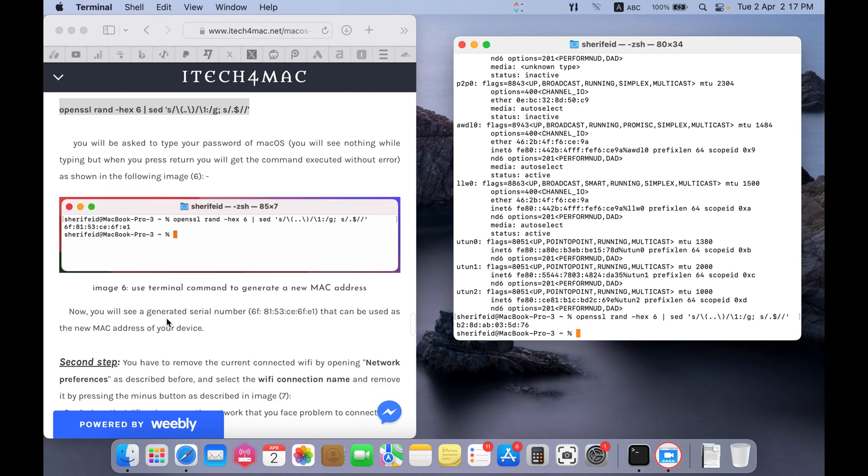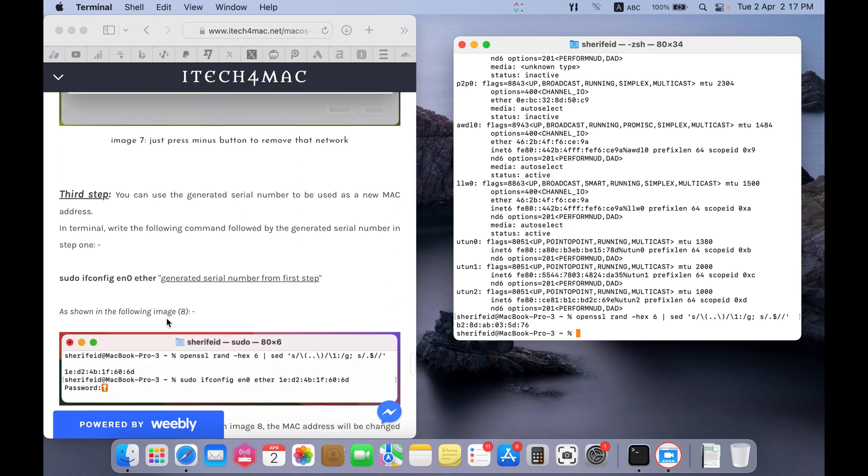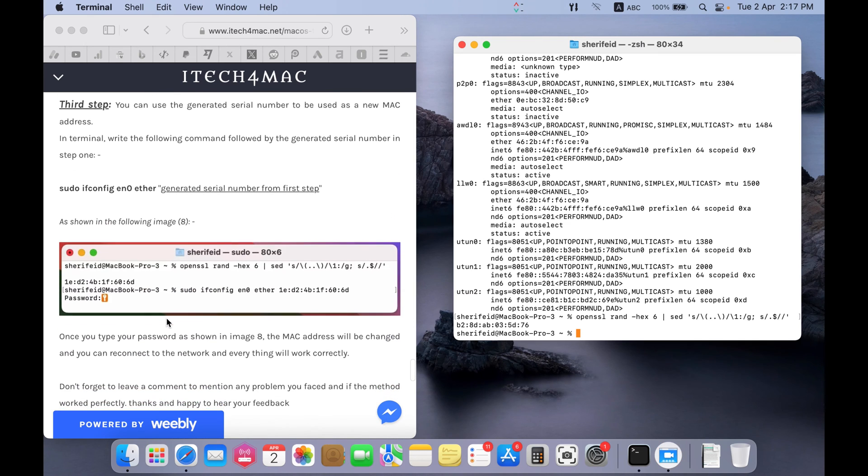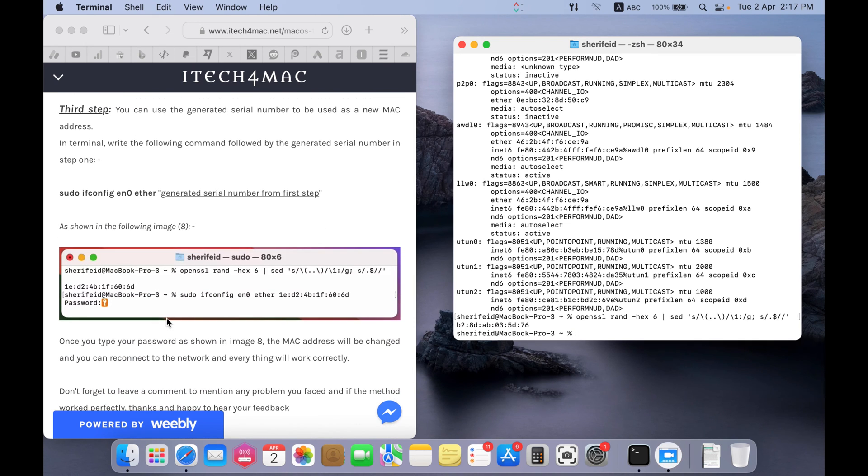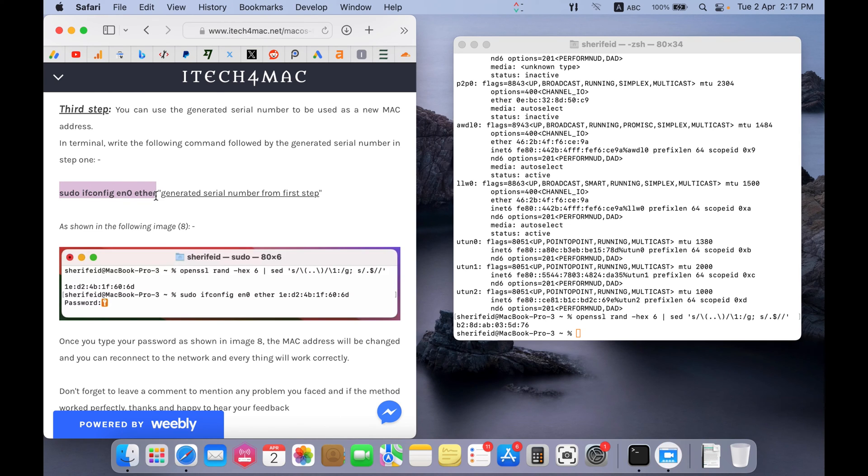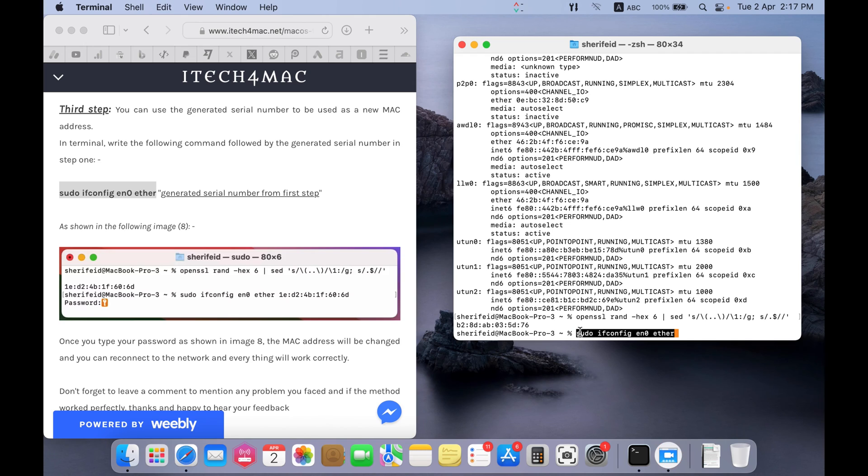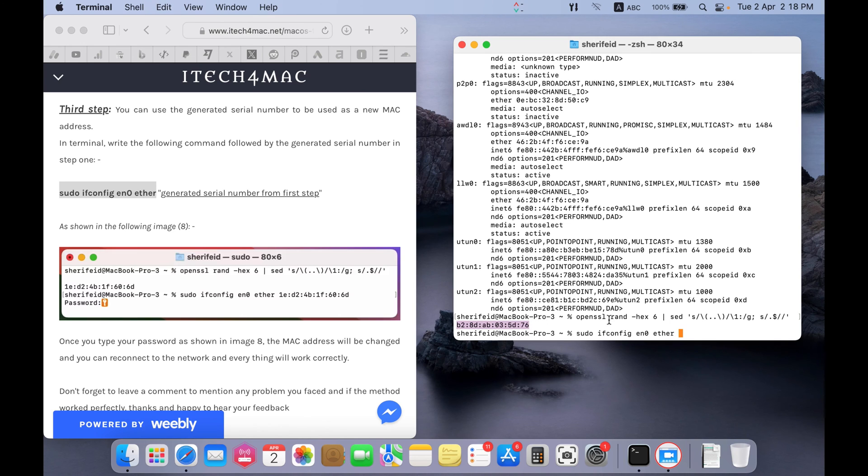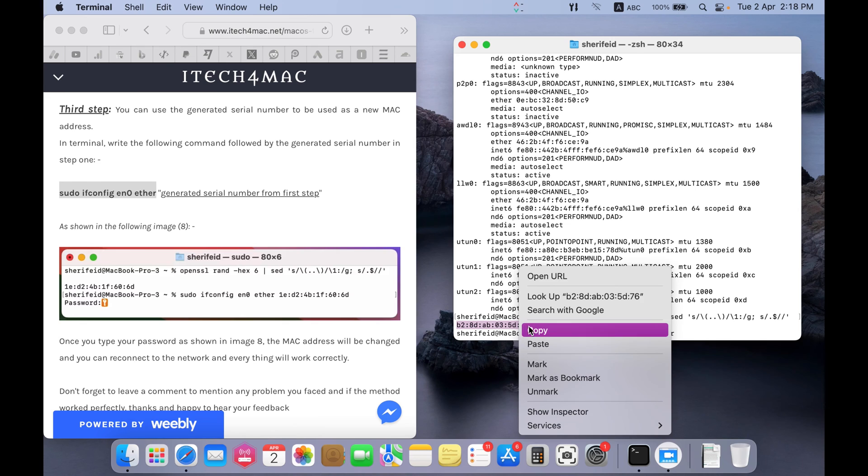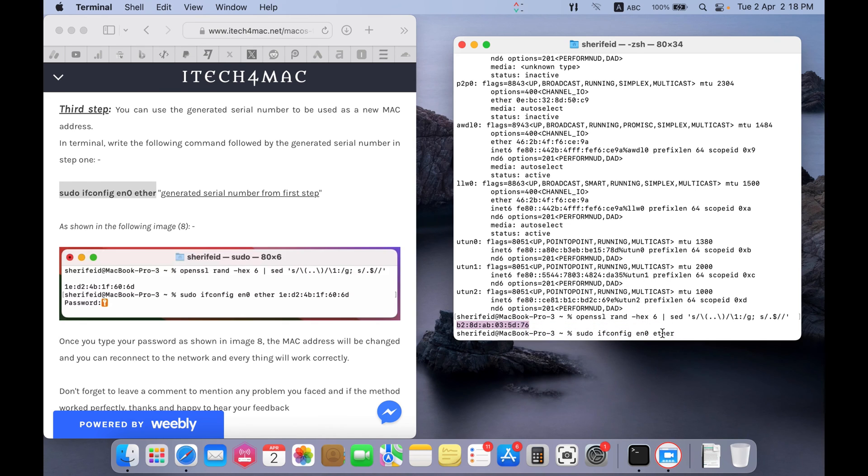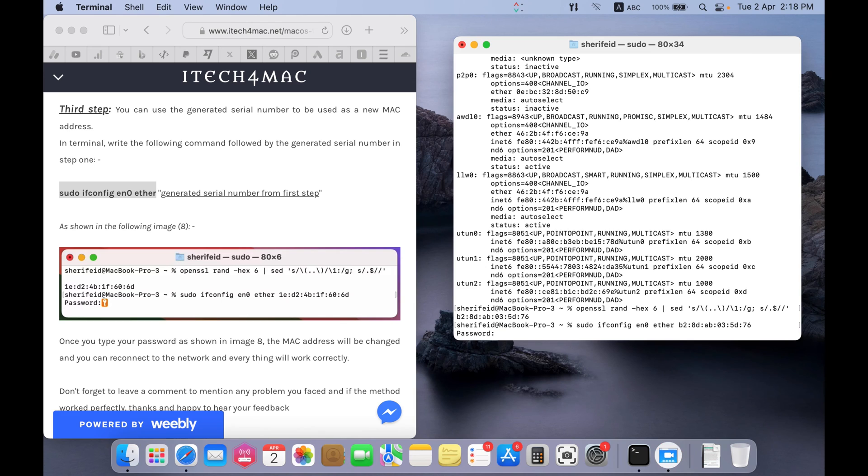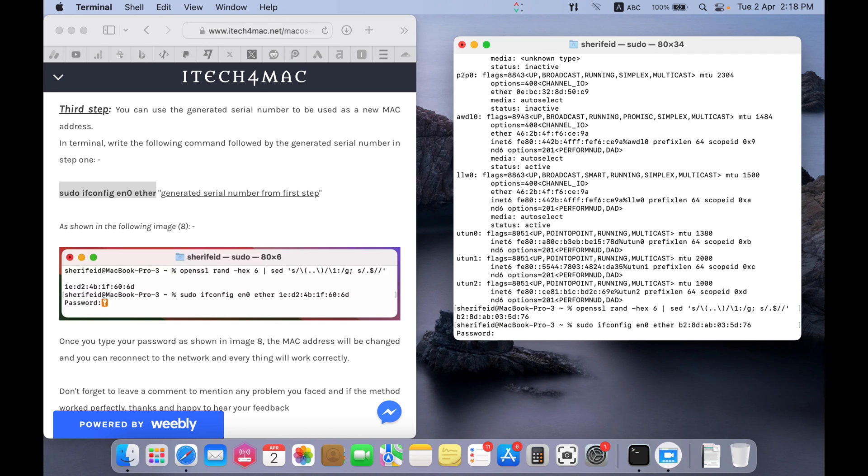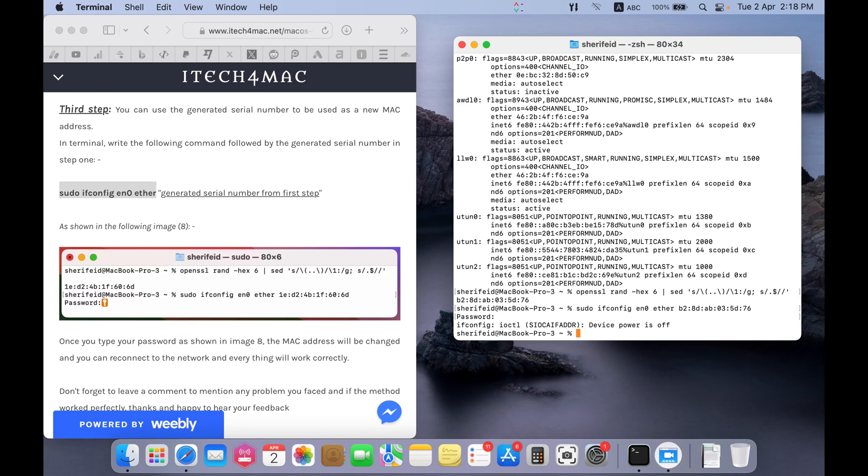From here, just copy this command followed by this MAC address. And press return. You have to type the password of your MacBook. You will see nothing while typing the password. But when you press enter, everything will work correctly. Just like that.